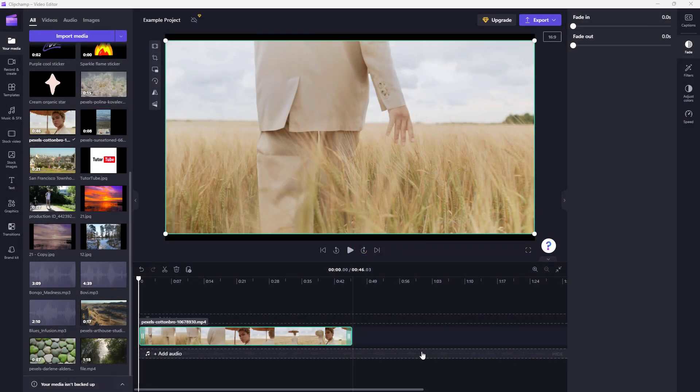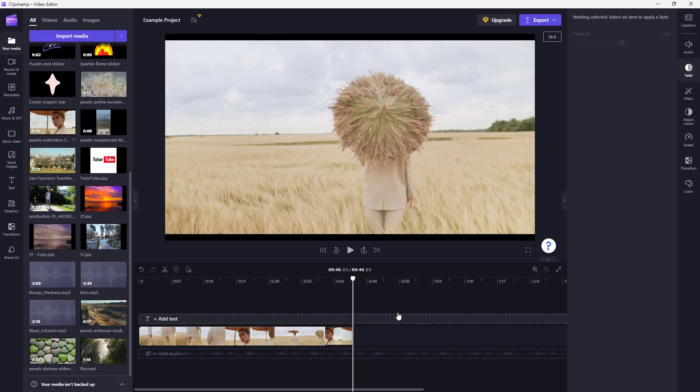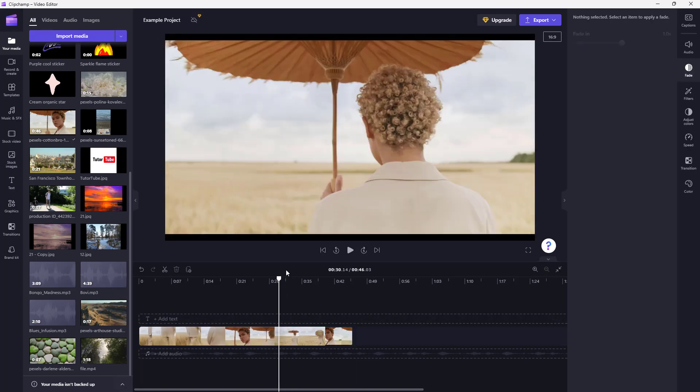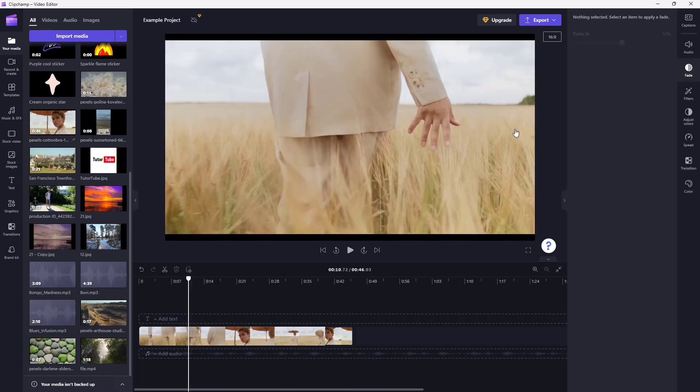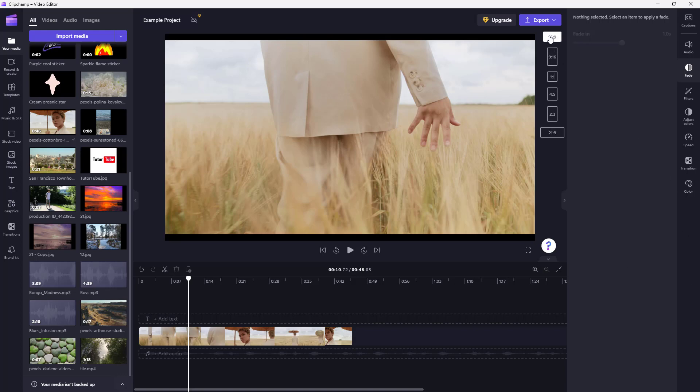Over here you can see that I have a video and this video has a certain aspect ratio. You can see the aspect ratio applied onto the video and it is 16 by 9, meaning that the top part is 16 while the side parts are 9 in ratio.